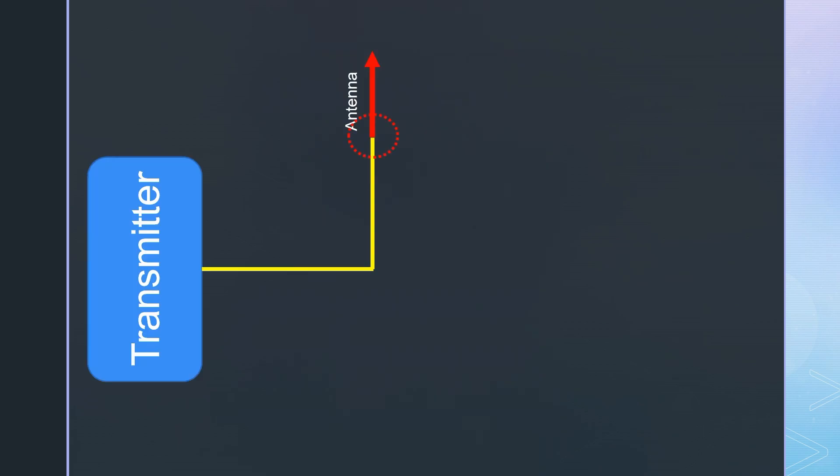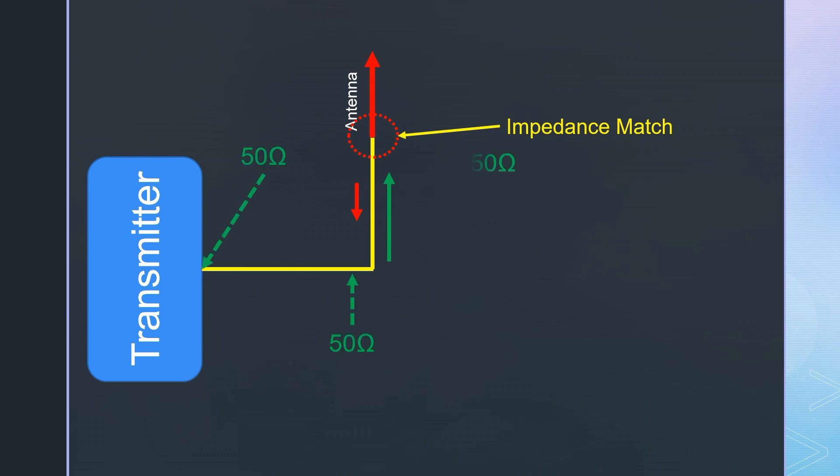If impedances do not match, energy is reflected by this impedance change. The output impedance of the RFM95 is 50 ohms. If the impedance of the strip line, as well as the antenna impedance at the feedpoint, is 50 ohms, the total power goes into the antenna and can be radiated.